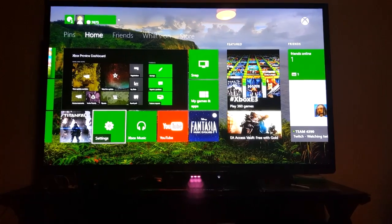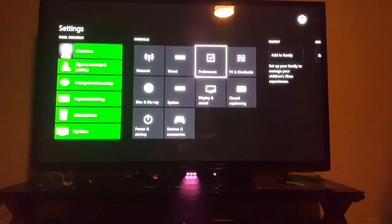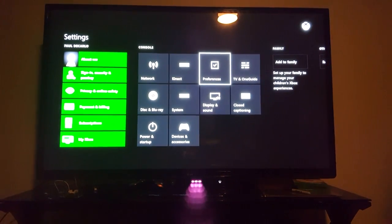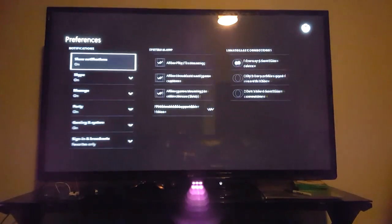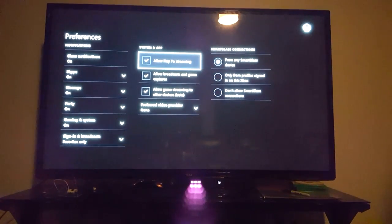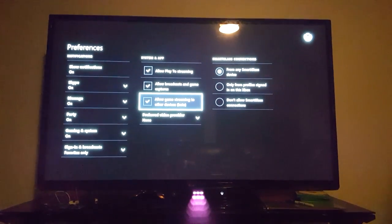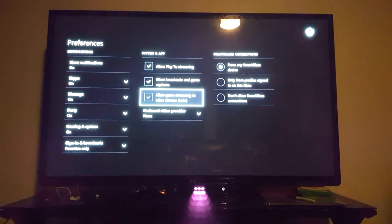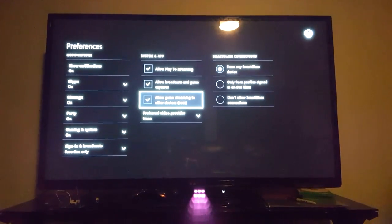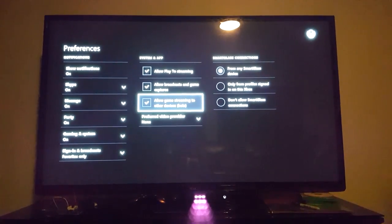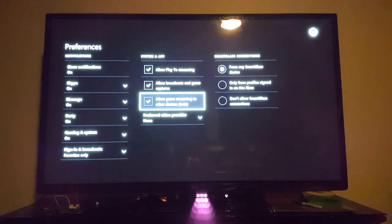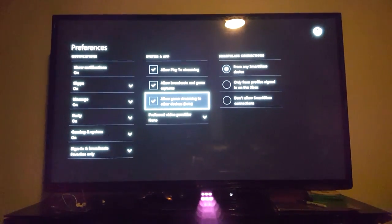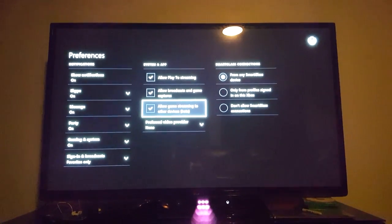Next you're going to want to head over to settings and go over to the preferences. Inside here you're going to see an option for allow game streaming to other devices. You're going to want to make sure this is checked. In the preview operating system it is not checked by default so you're going to want to go in there and make sure that you have that selected. Once you've got that you don't have to reboot the console or anything.